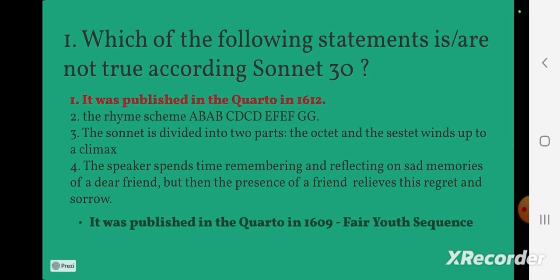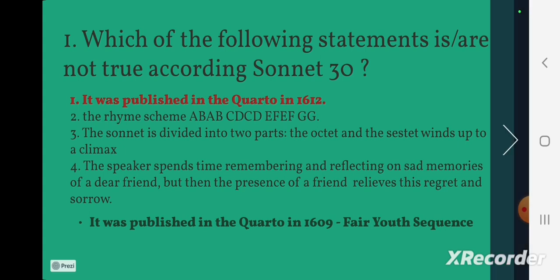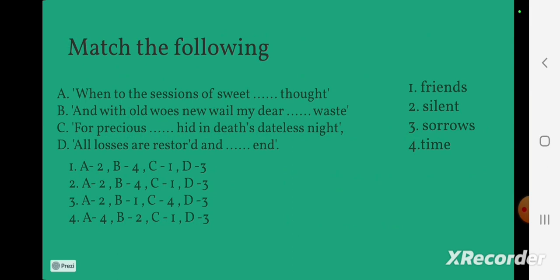The statement that it was published in the quarto in 1612 is not correct — it was actually published in 1609, and it falls in the category of the Fair Youth sequence. Now let's check the next question: match the following.